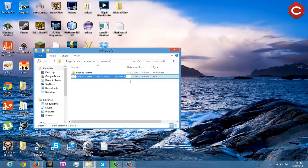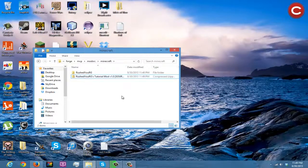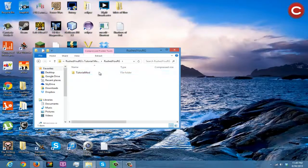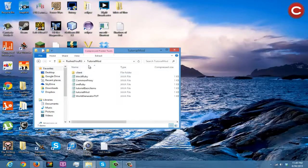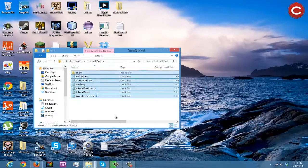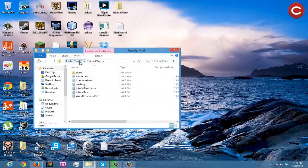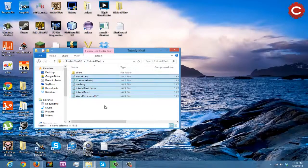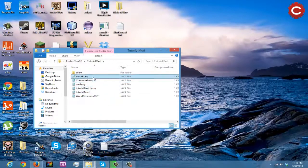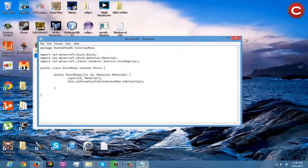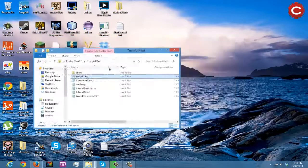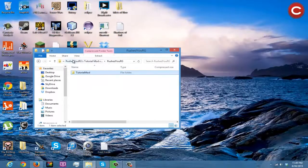Make sure you add dot zip onto the end of the filename. If you open it up and come in here, you'll see the tutorial mod folder with all your Java files. You can open these with Notepad and all of your code will be in there.